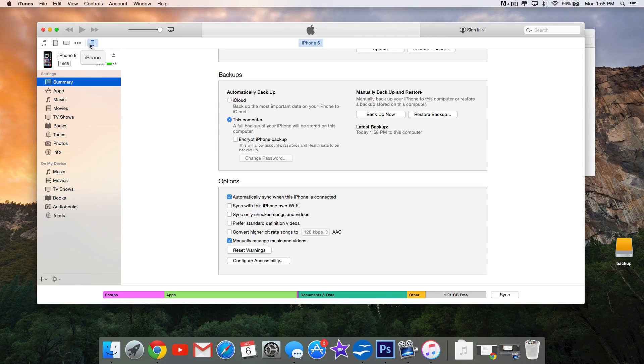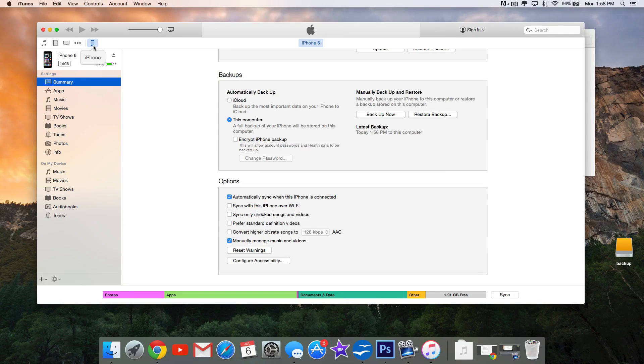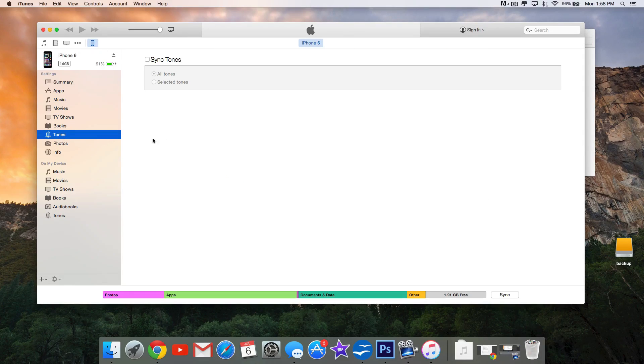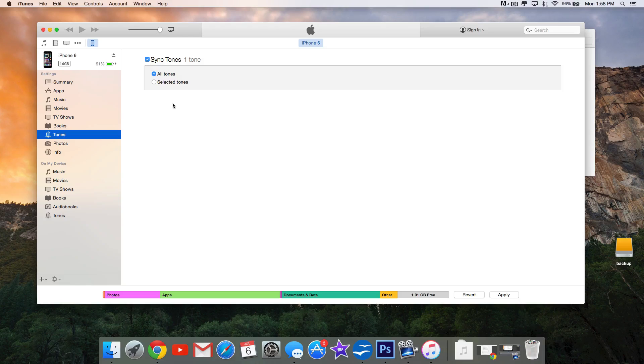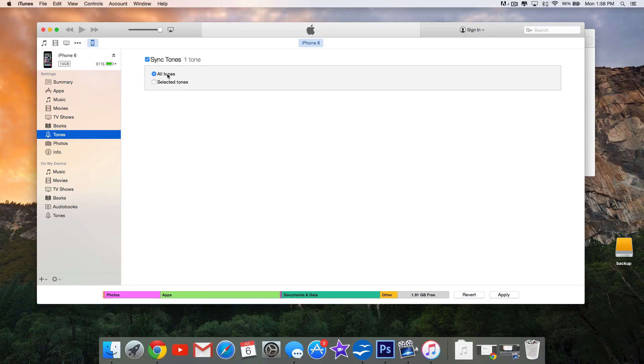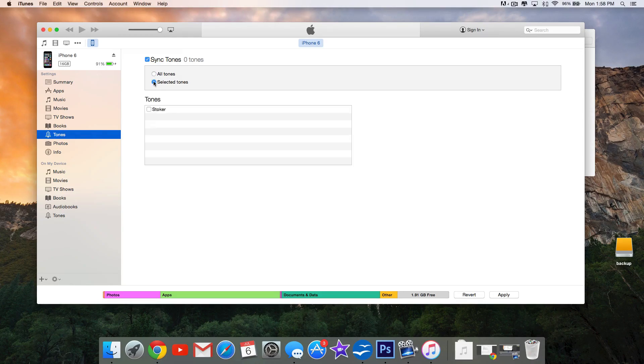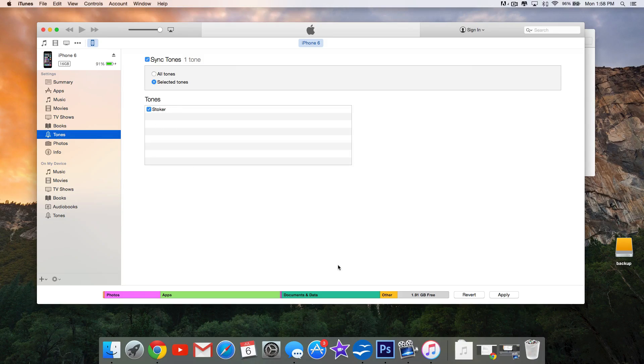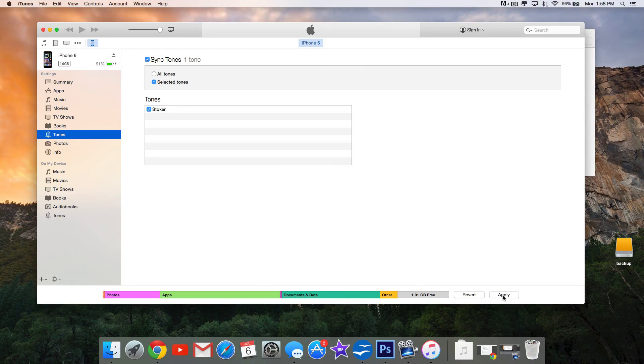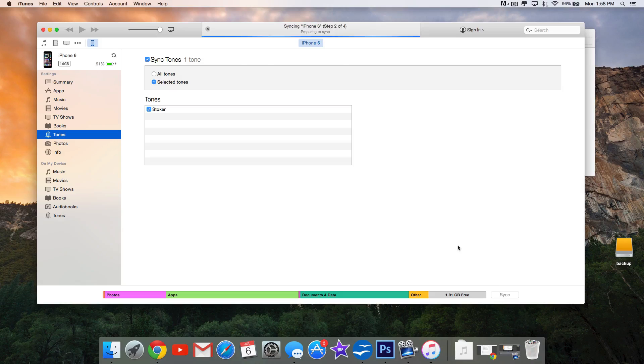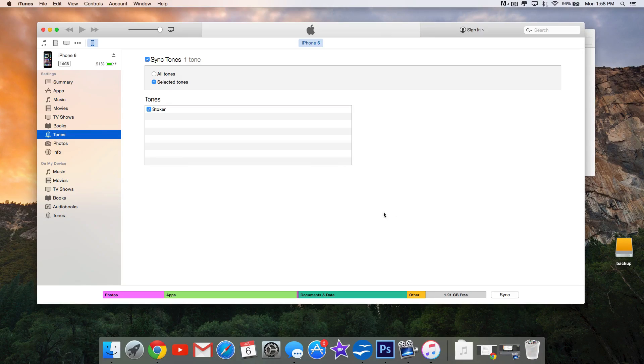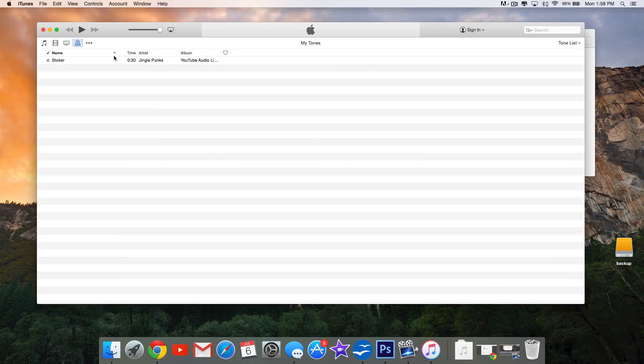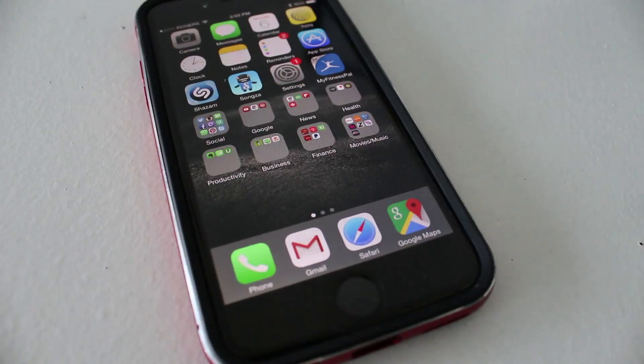click up here wherever it says iPhone, iPad, or iPod Touch, depending on what you're using. Click on that. It'll take you to the Summary, and we'll select Tones right here. Now we want to sync our tones. We only have one here, so we can select Sync All Tones, or you can use Selected Tones. We'll select Stoker because that's what I just added. Select Apply, and once it's done, it's now synced.